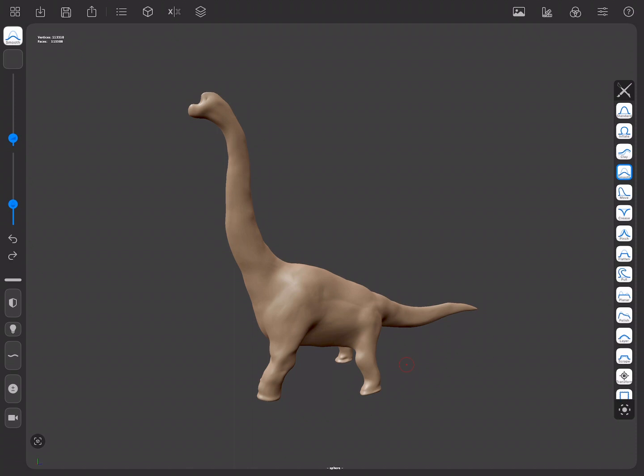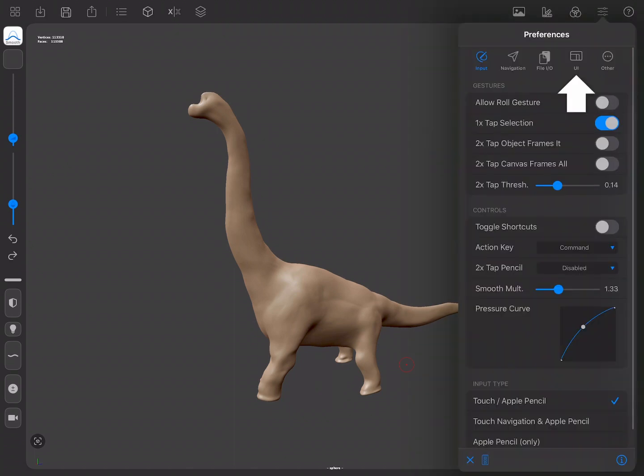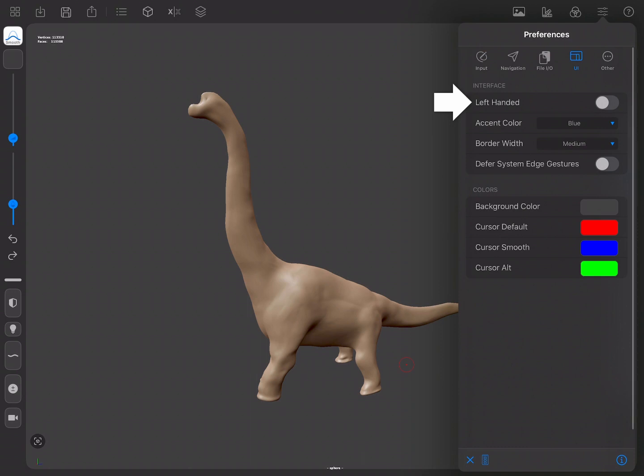Most people use the pencil with a dominant hand and they prefer to use their non-dominant hand for minor actions. By default Forger's sidebar is placed on the left, which assumes users are right-handed. If that isn't the case you can change this from the UI tab in the preferences menu, enabling the left-handed option.